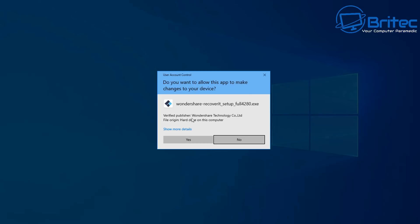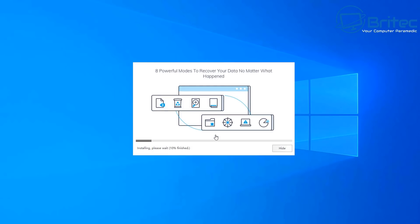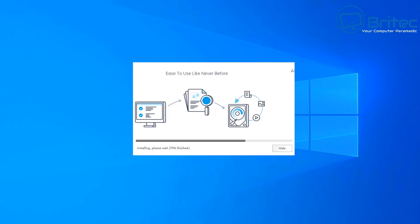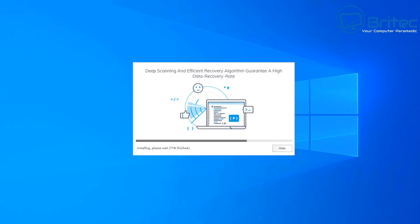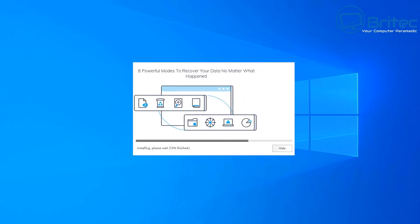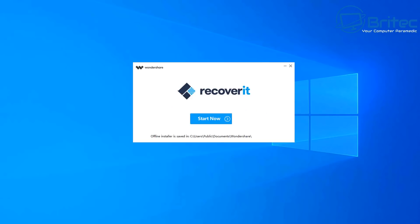I'm going to go ahead and install the software on the computer. I'm going to be trying to recover data on a micro SD card from a camera — I'll plug that micro SD card into an adapter with a USB connection and then into my computer, so I can scan that micro SD card and try to get the data back. I've used a lot of data recovery software over the years and some are better than others.